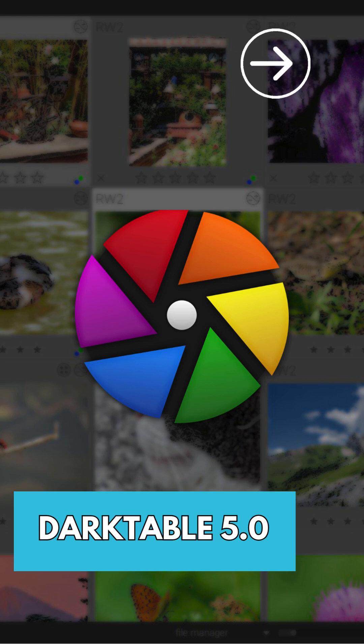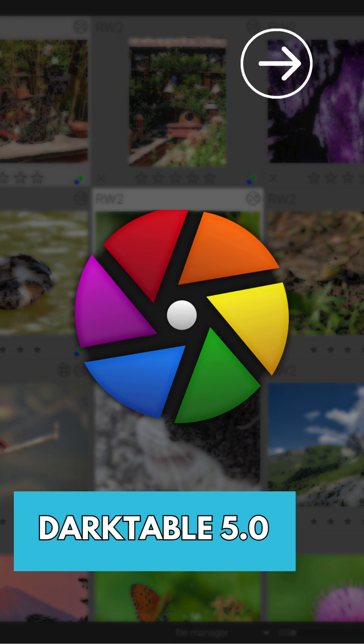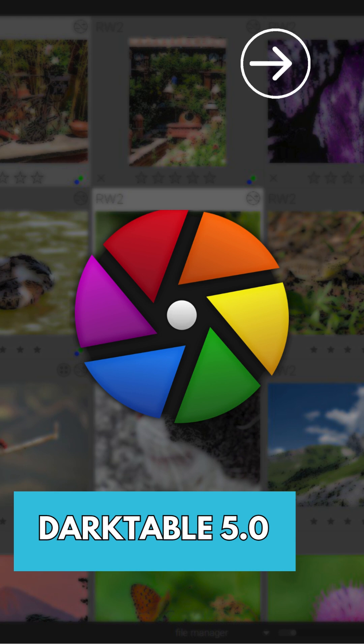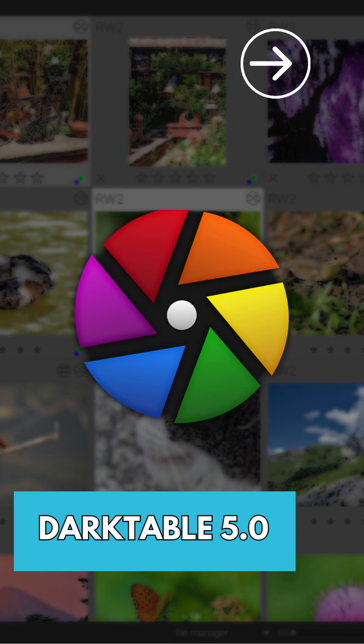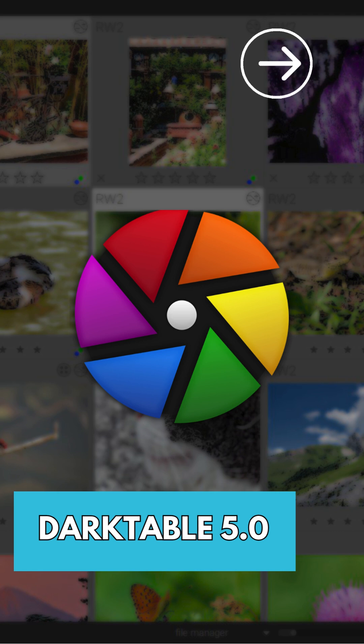Beyond the user interface improvements, Darktable 5.0 adds functionality such as using exposure bias to form collections and as a display filter, improved visualization of the color equalizer effect, and new support for undo and redo actions on the filmstrip in darkroom.